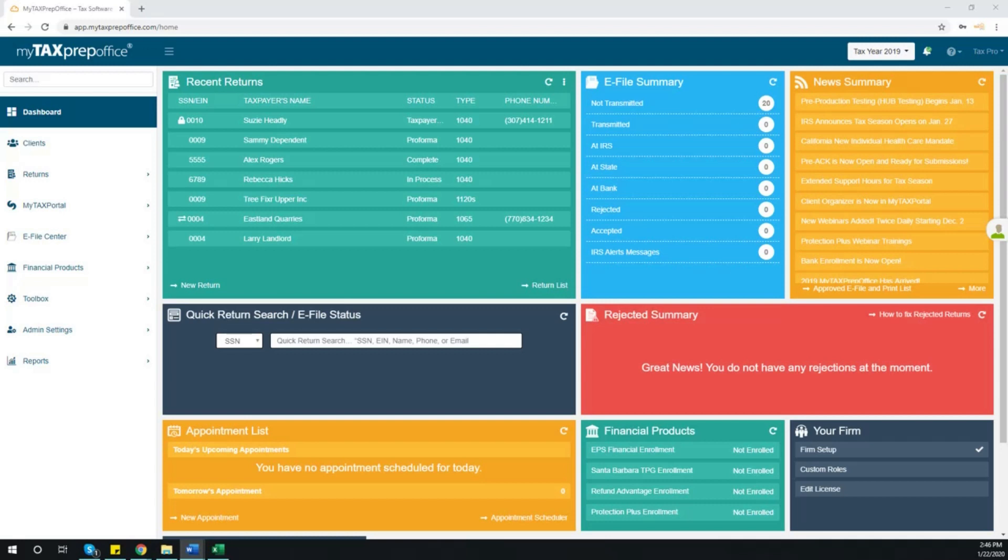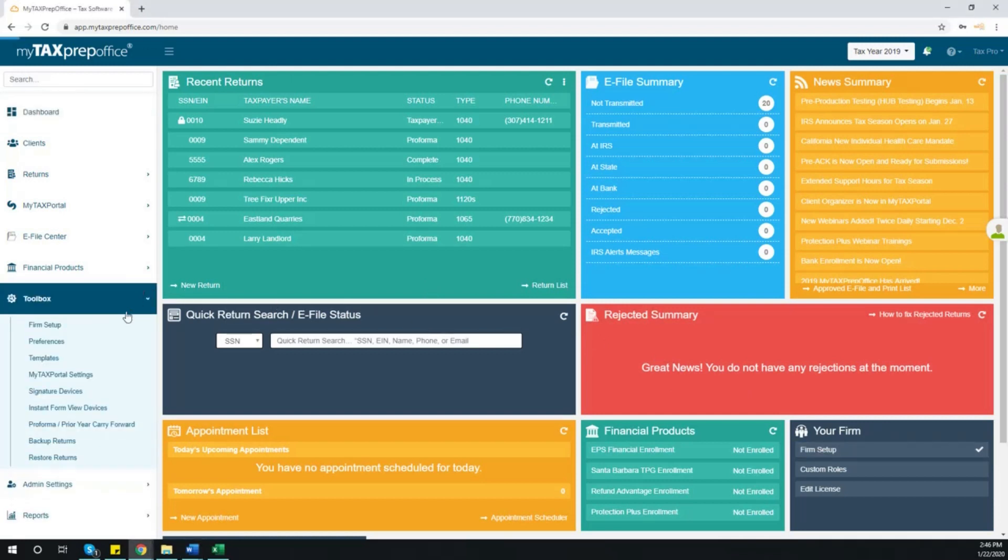To set up your preparer information, locate Firm Setup in the Your Firm widget or under Toolbox in the left side menu, and click Firm Setup.